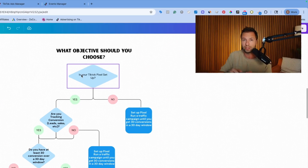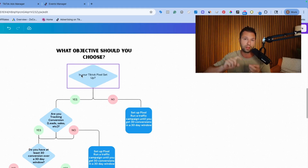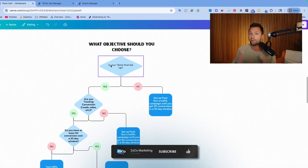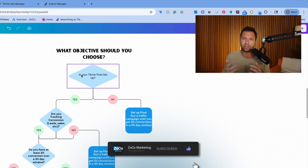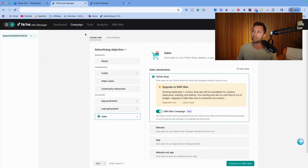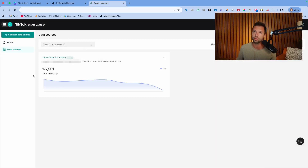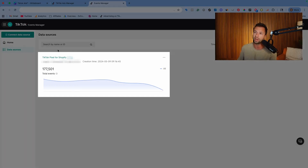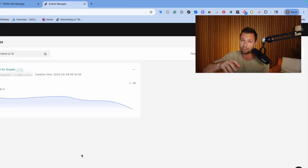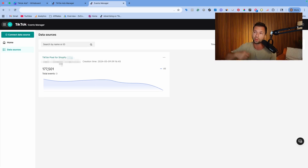The TikTok pixel is a little piece of code you place on your website that allows TikTok to get data from your website — so it knows when people are visiting, purchasing, or filling out a lead form. I have a full tutorial on how to set that up in the description. To verify your TikTok pixel, go to your TikTok ads manager, click tools, then events, then data sources. If you see a TikTok pixel with graph data coming through, your pixel is probably set up. If you don't see anything, you need to set up your TikTok pixel.